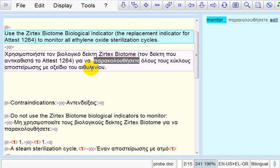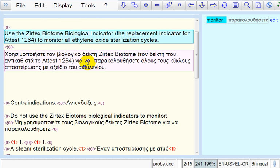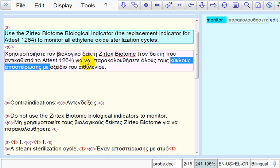However, if we want to add a multi-word term, the procedure is slightly different. Let's say, for example, that we want to add the term ethylene oxide sterilization cycles. First, we select the target term.